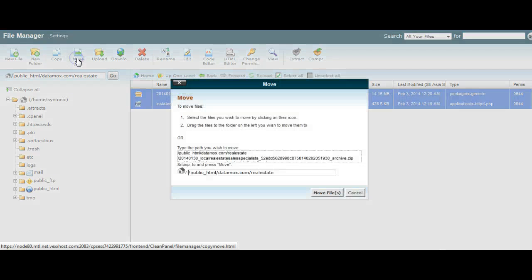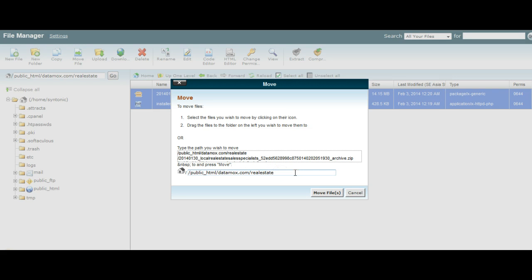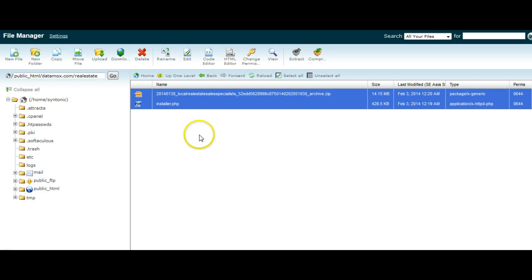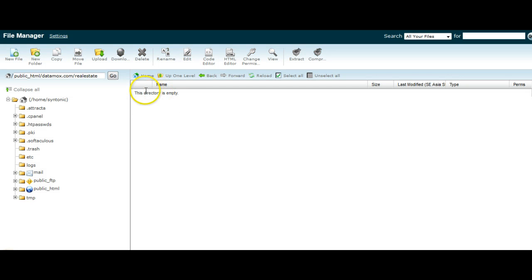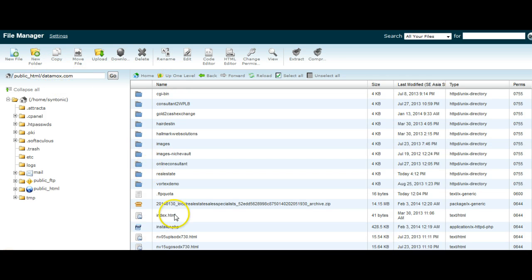And now we want to move the files. We just put move file. And where it's got down here, currently the location is that they're in the real estate folder. We just want to remove that and have them in the main directory here. So we click move files. They will disappear, as you can see. We go up one level and here they are in the main directory.